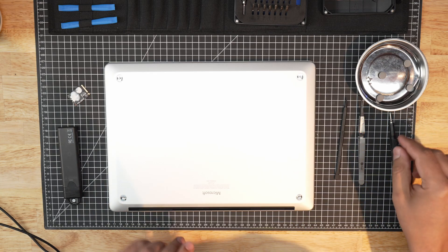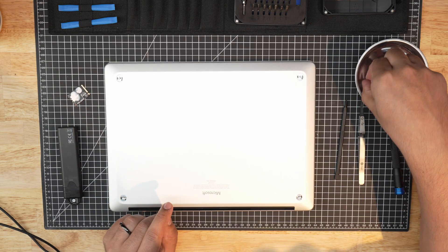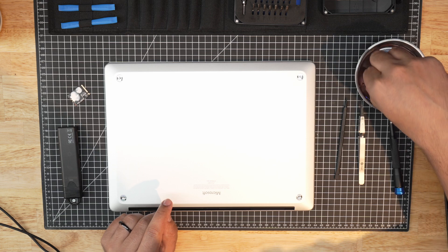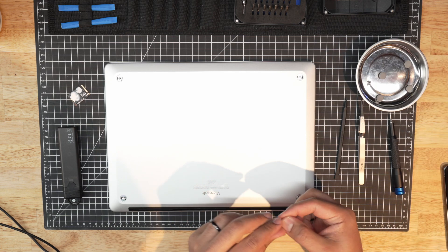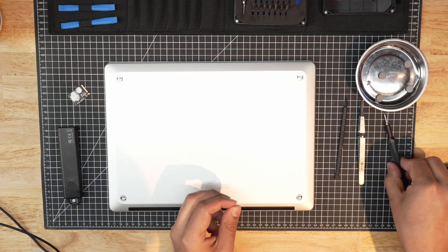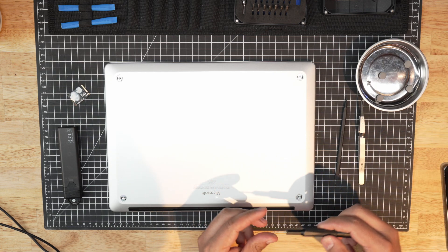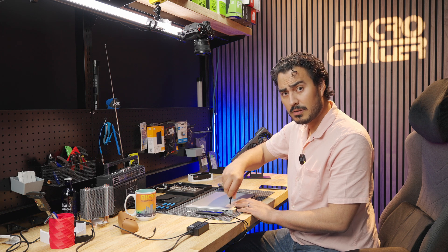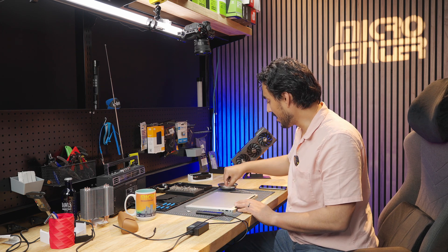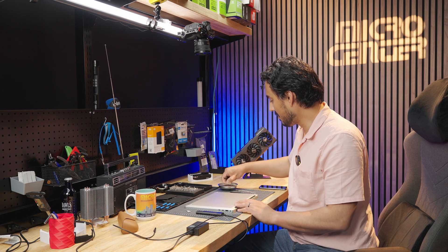All right, so now that everything booted up correctly, I'm just going to put the screws back in and I'll put the rubber feet back on. All in all, this is a pretty simple upgrade. This is really easy to do.